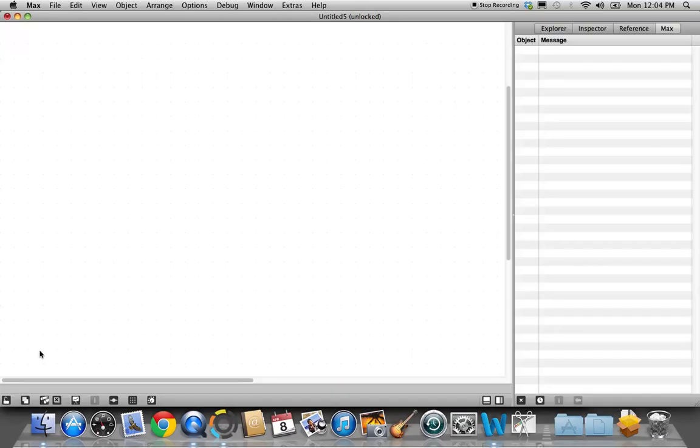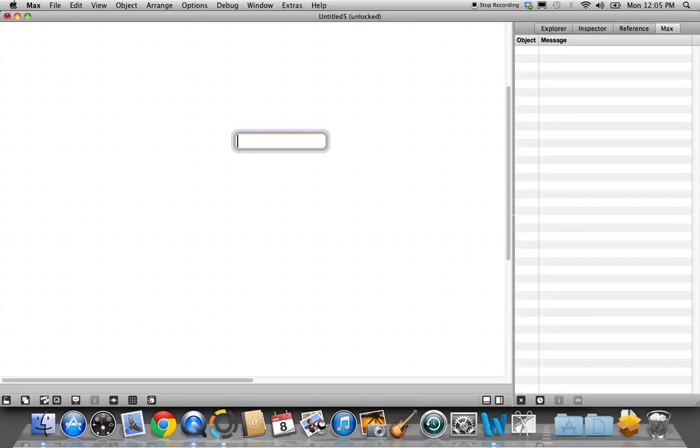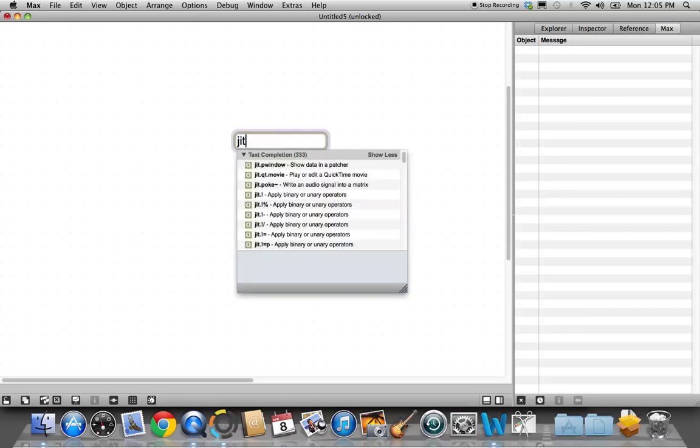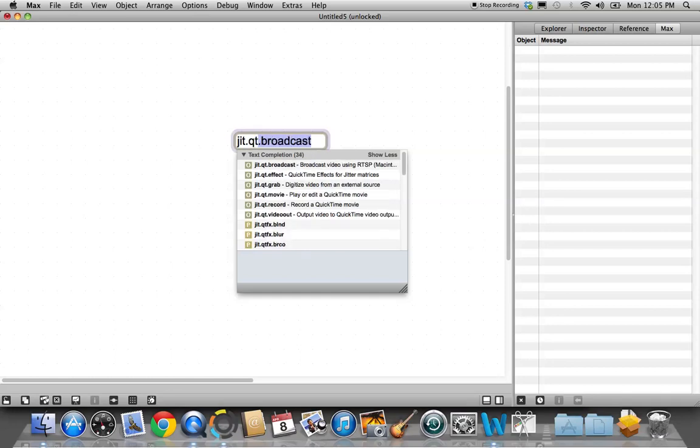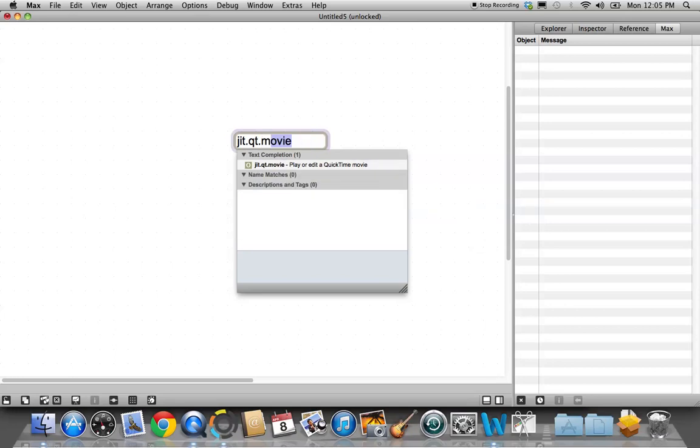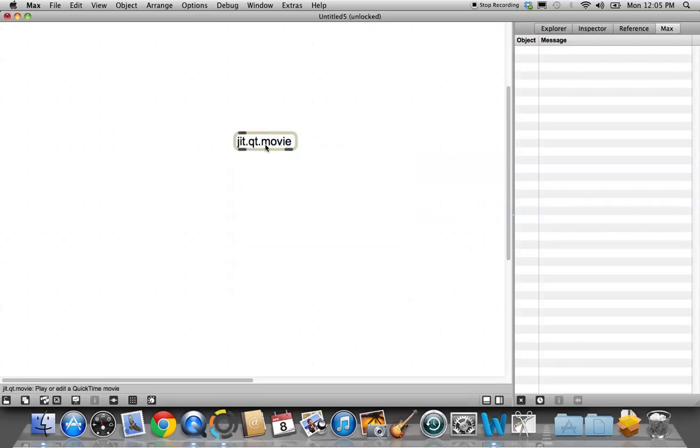So let's get a new patcher up here. Before we start with this, we want to make a patcher that we can use over the next couple of tutorials. So let's get a new object up here and call it jit.qt.movie. Great, that's what we want.